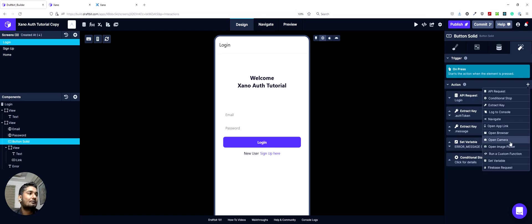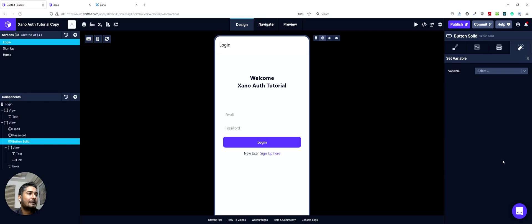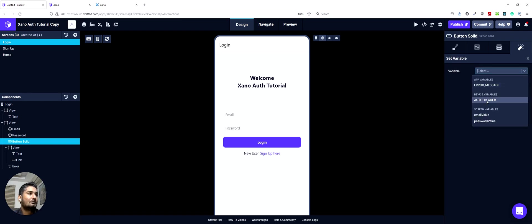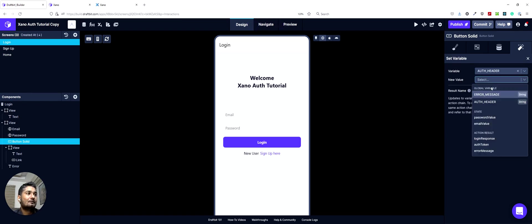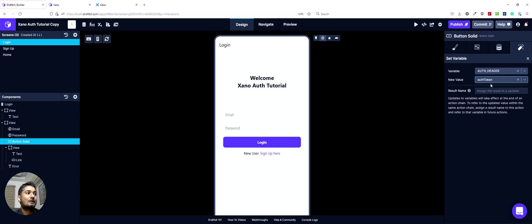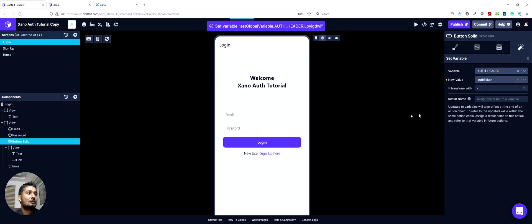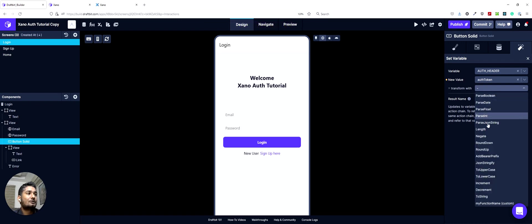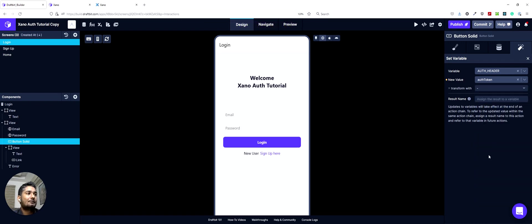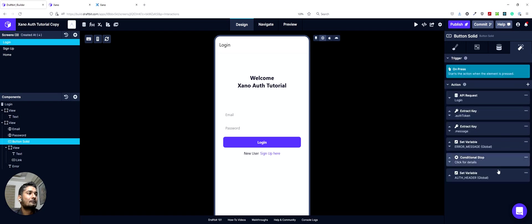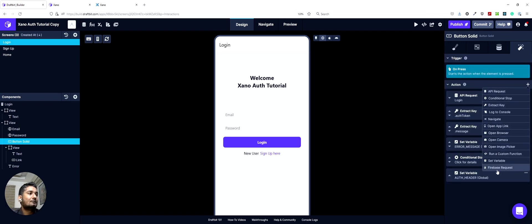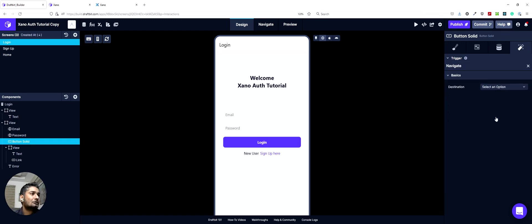Then we will set up the global variable for our auth header. The value would be if it was a successful signup, it will have a value in auth token. And don't forget to add a bearer prefix here. And then we can use the navigate action to navigate to our home screen.